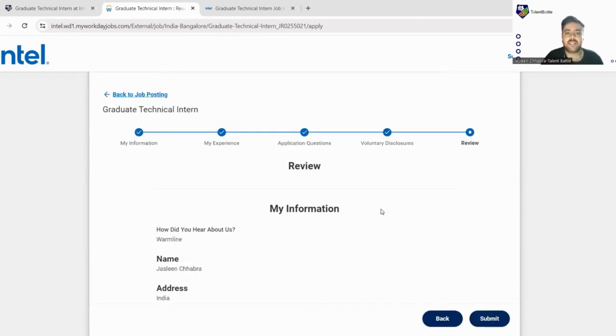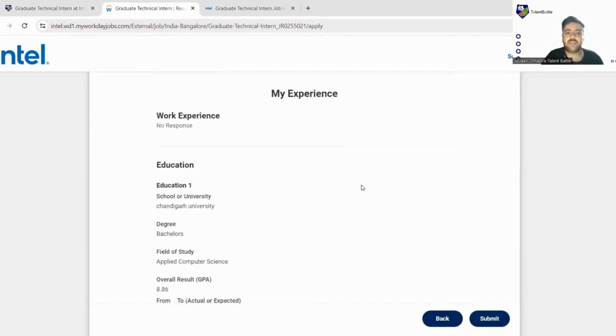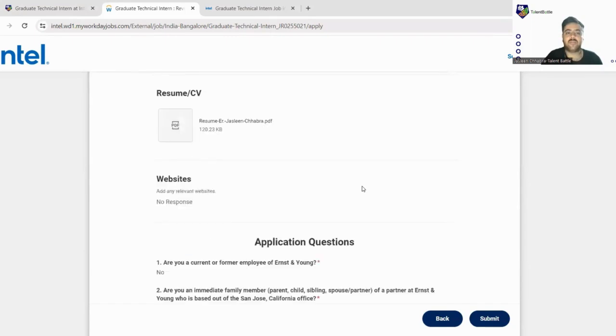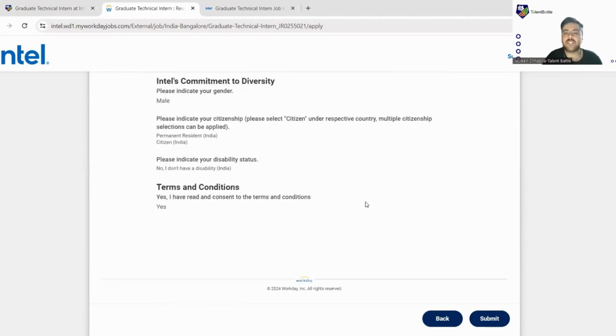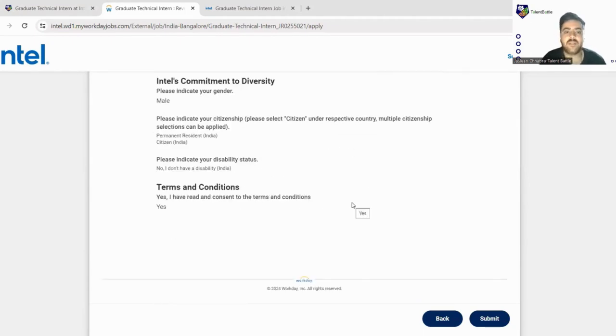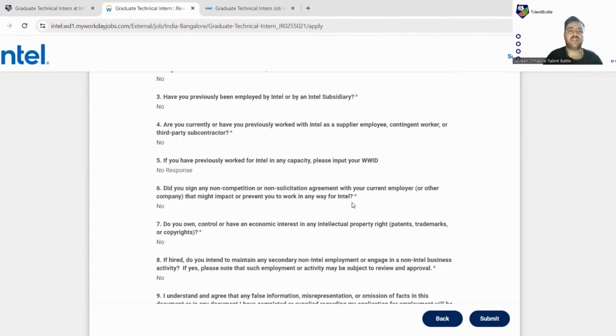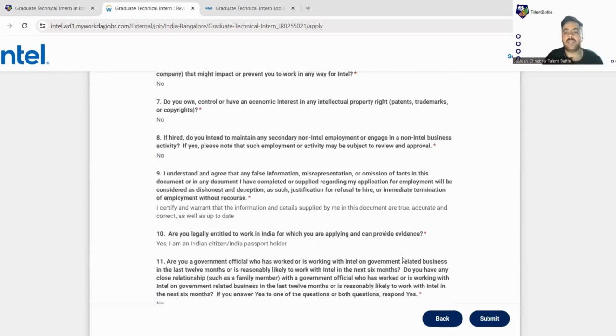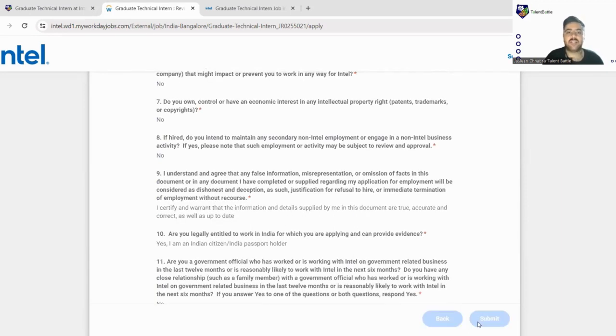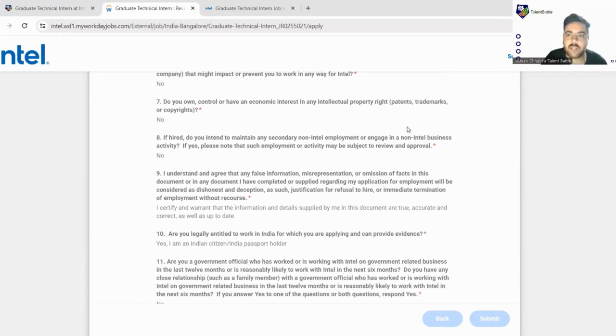So at last they will just give you the complete form to check once again. You can just go through once again if you need to edit any details which you have by mistake filled or you have missed the details. You can just correct those here. And last you just click on submit. That was your form. Wait for the form submission.